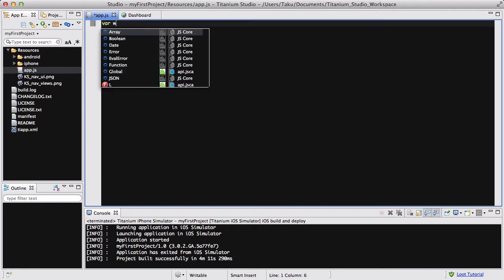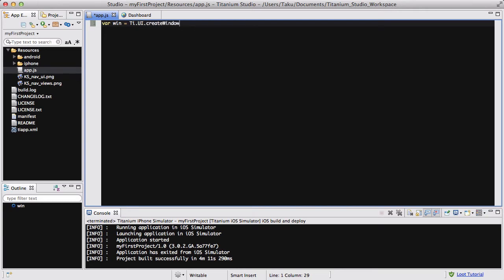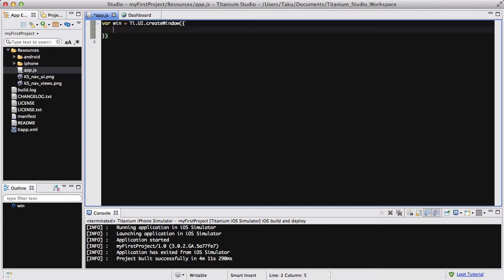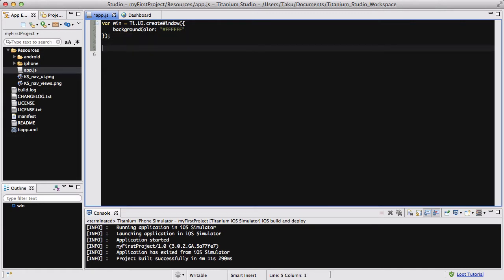So what we're going to do first is, as usual, create a variable win and add a new Ti.UI.createWindow. And inside that, let's just add a background colour and make it white. Now, let's create a switch. So, var switch01 equals Ti.UI.createSwitch — we'll be adding about two switches.